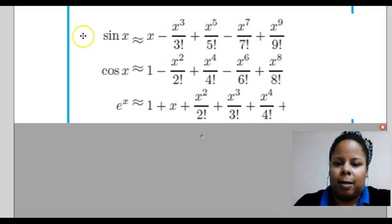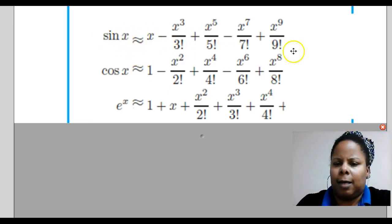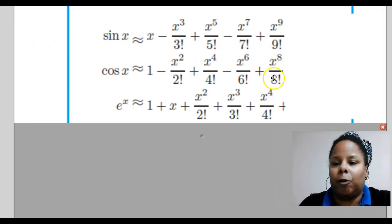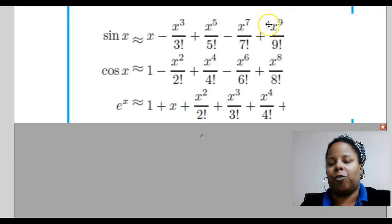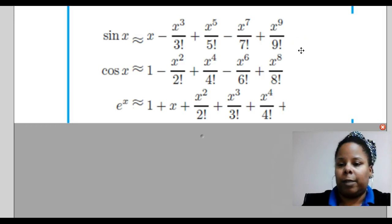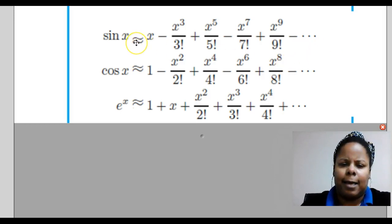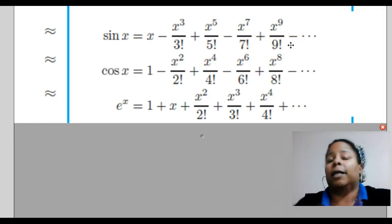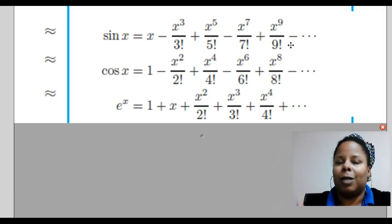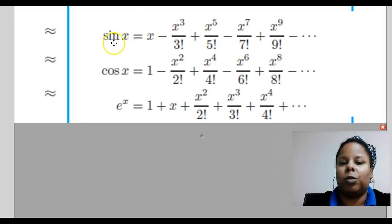These Taylor polynomials approximate the function. But the question is, what if we let n go past 9, past 8, or past 4? What happens if you let n go all the way to infinity, where n is the degree of the polynomial? What will the Taylor series approximate? Well, if we let n go all the way to infinity — as indicated by the dot dot dot — then for these three particular functions, the function value at x will exactly equal the Taylor polynomial of infinite degree. That's coming in Section 10.4.